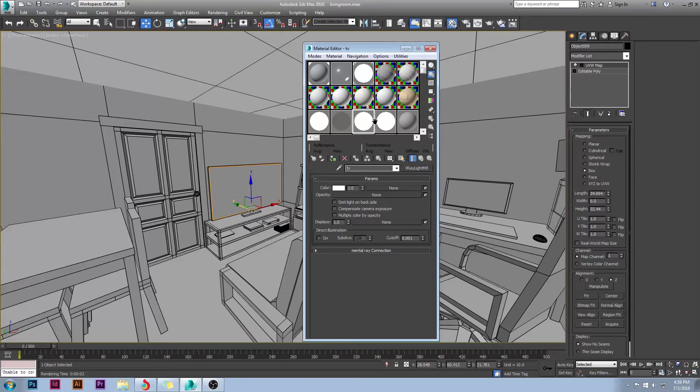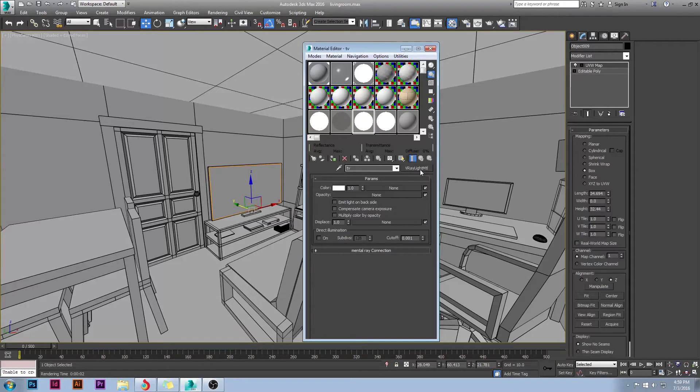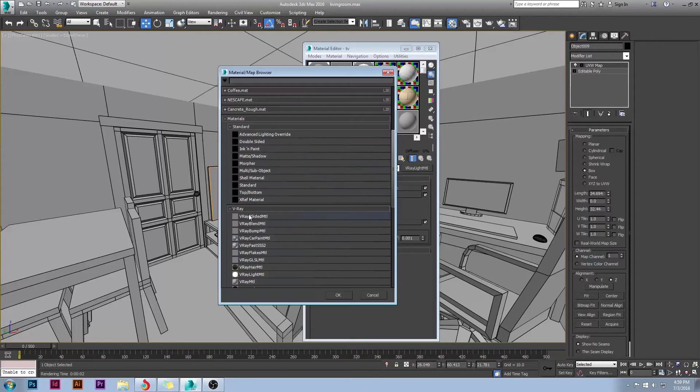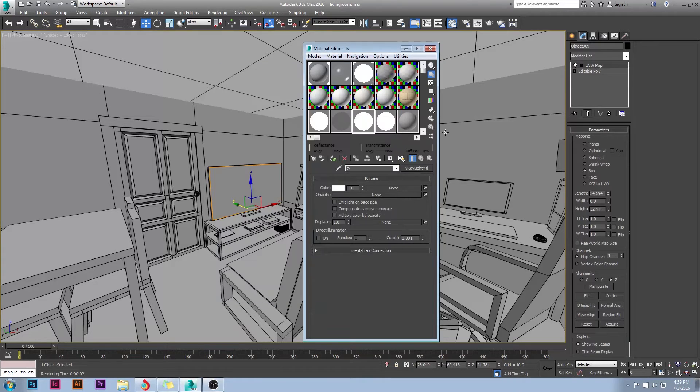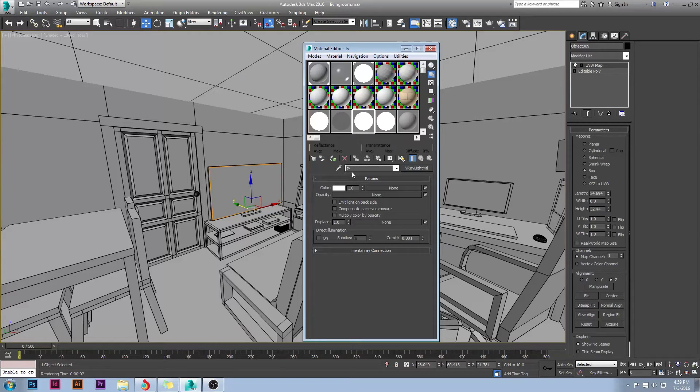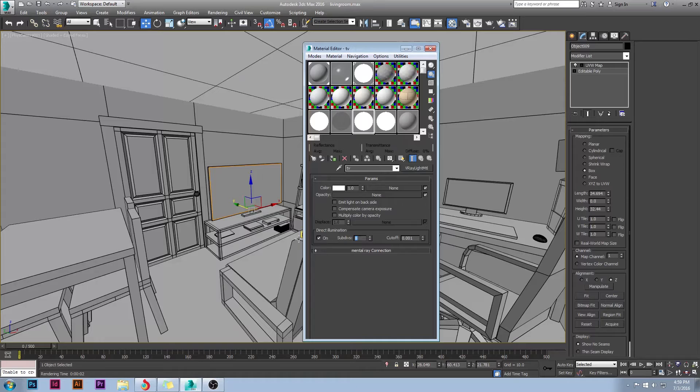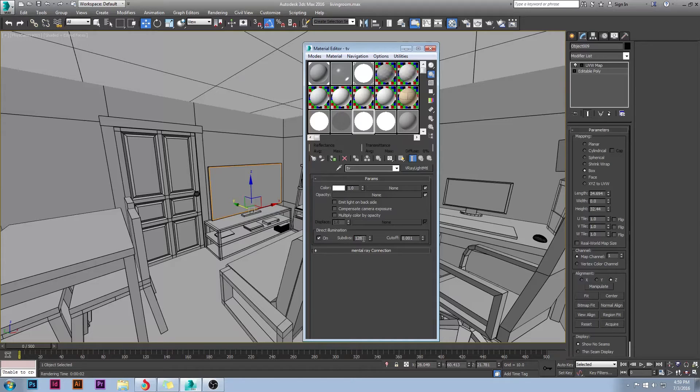Now when I go to my materials, you can see I have a V-Ray light material. This is just straight from here, V-Ray light material. Nothing special about it. It's just named TV. Now, the most important thing is you want to turn direct illumination on and I like to set mine to 128 subdivisions. So it's up to you what you want to set yours to.